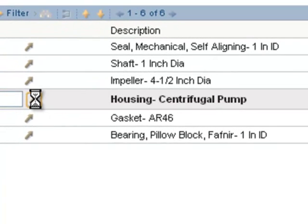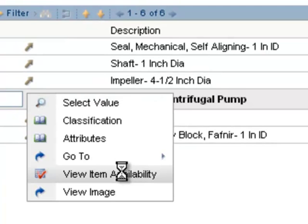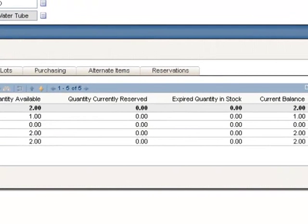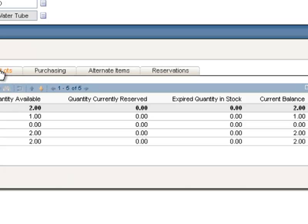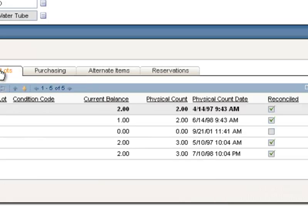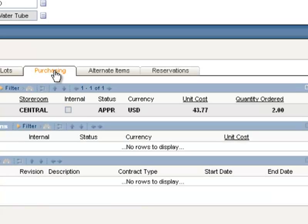The last option I want to talk about is View Item Availability. This View Item Availability dialog box contains a lot of information. The Locations tab lists every storeroom that handles this item and tells you what the current balance is, how many are reserved currently, and how many are available to be issued out. The All Lots tab contains not only the storeroom the item is located within, but also the bin number it's located in. The Purchasing tab lists for you all current POs, purchase requisitions, and contracts for that item.